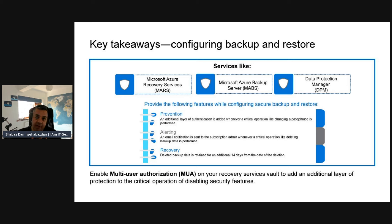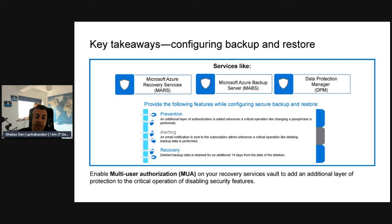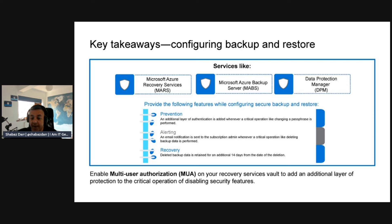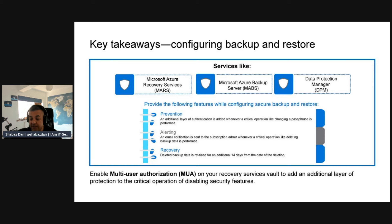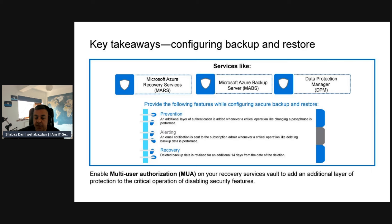Let's talk about some of the key takeaways from looking at your backup and restore. Microsoft Azure Recovery Services (MARS) allows you to use agents to back up your VMs. We've got services like Azure Backup, which is a managed service, and Data Protection Manager, also a DPM service. These provide features like prevention, alerting, and recovery. You can enable multi-user authorization (MUA) on your Recovery Services vault to add an additional layer of protection for critical operations like disabling security features.